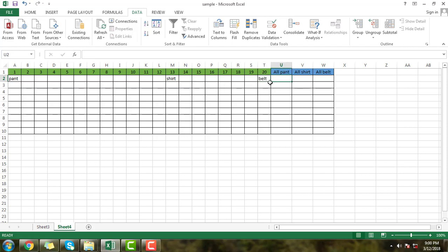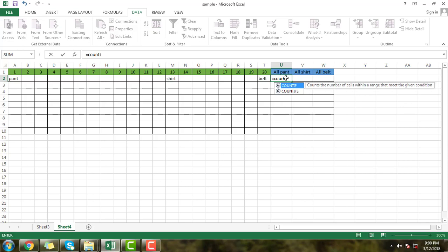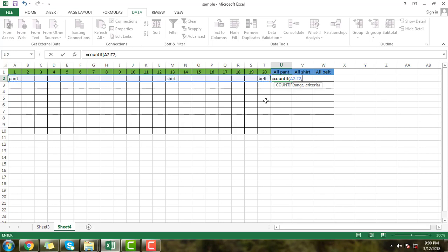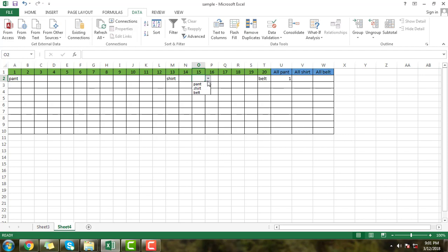Now I will apply the COUNTIF function step by step. Just write COUNTIF. I apply it to this range from row 1 to 20 — click and drag to serial 20. Now I will input the function value: first I will count pant. Enter the criteria and press Enter.